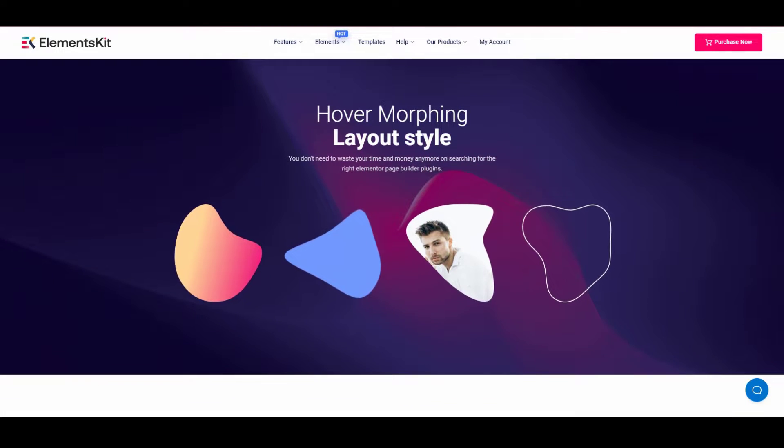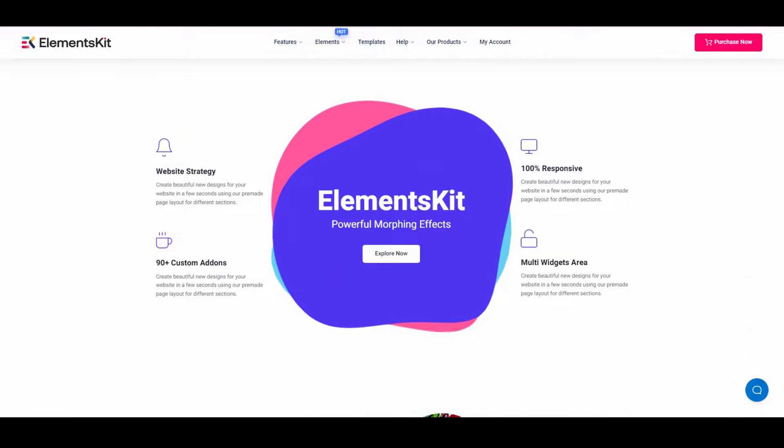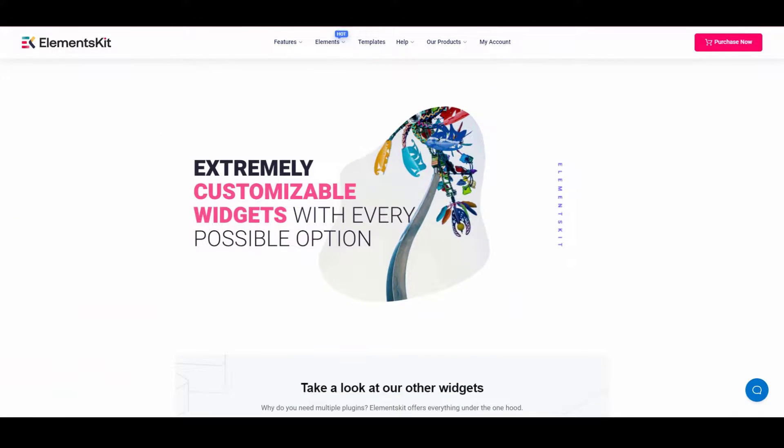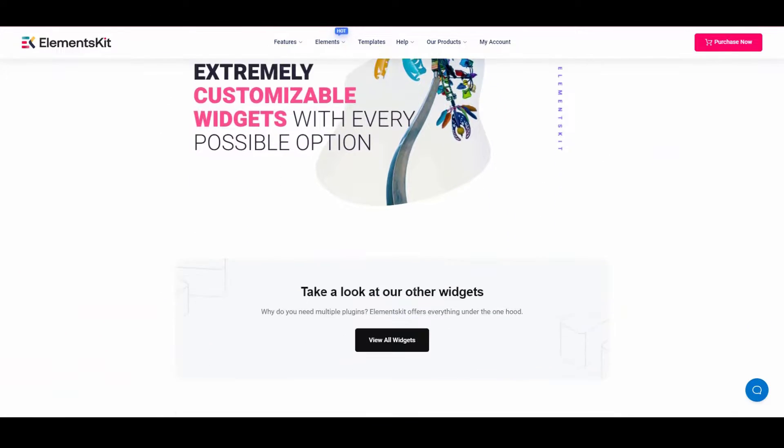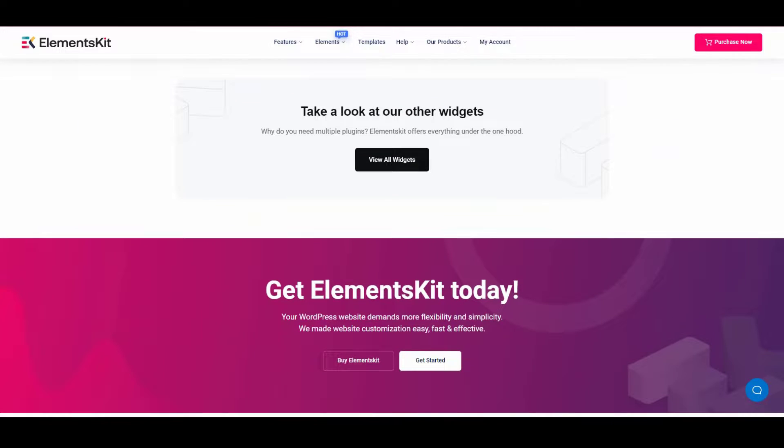With Element Kit image morphing widget, you can create extraordinary image morphs in minutes. So let's get started.